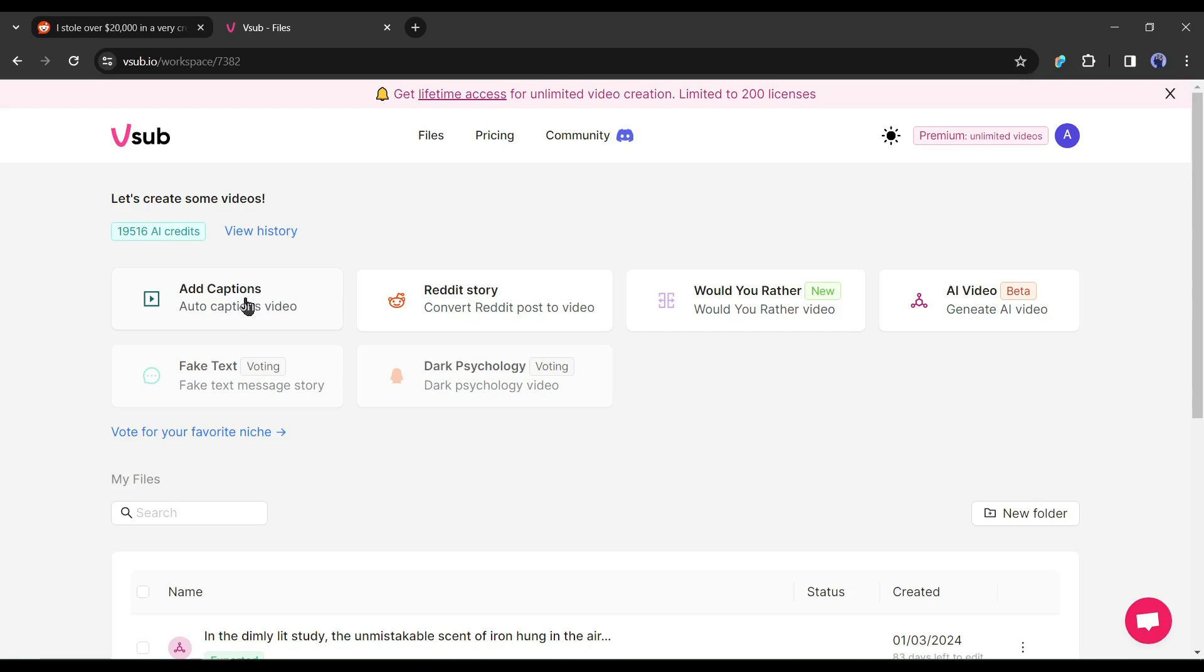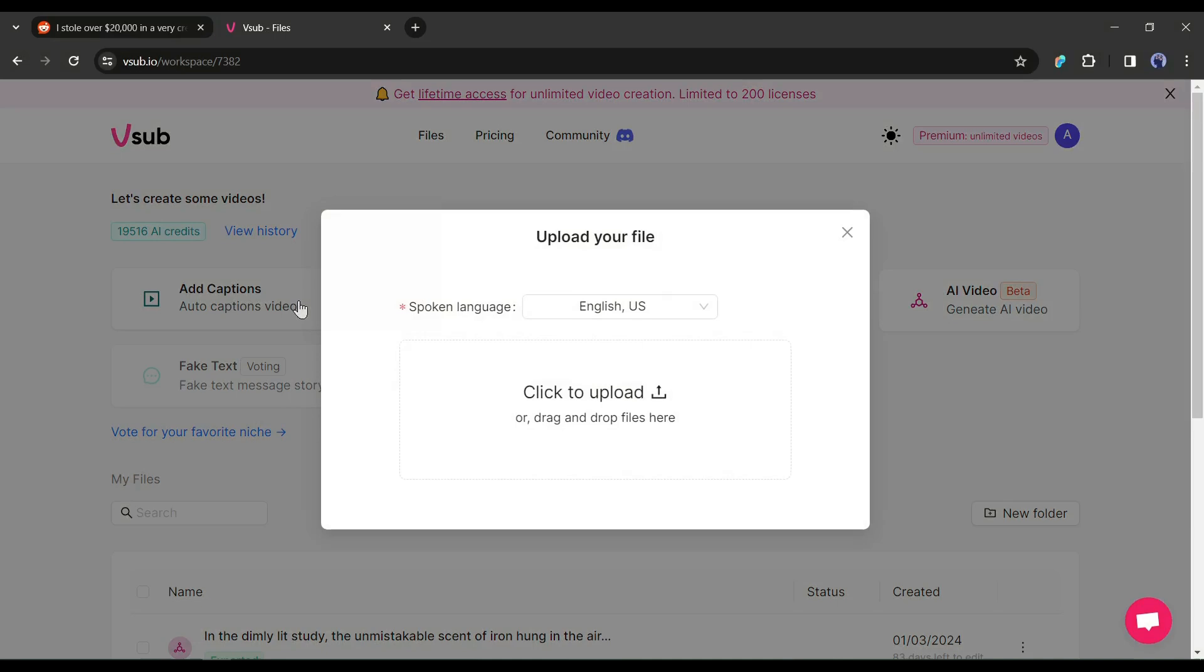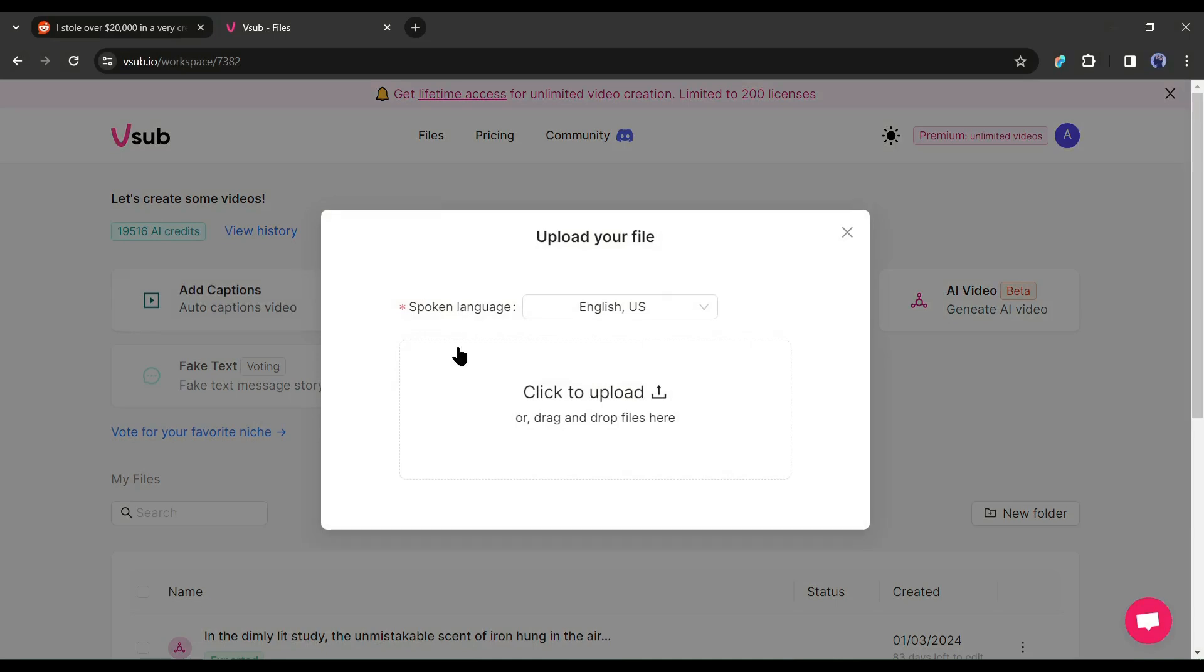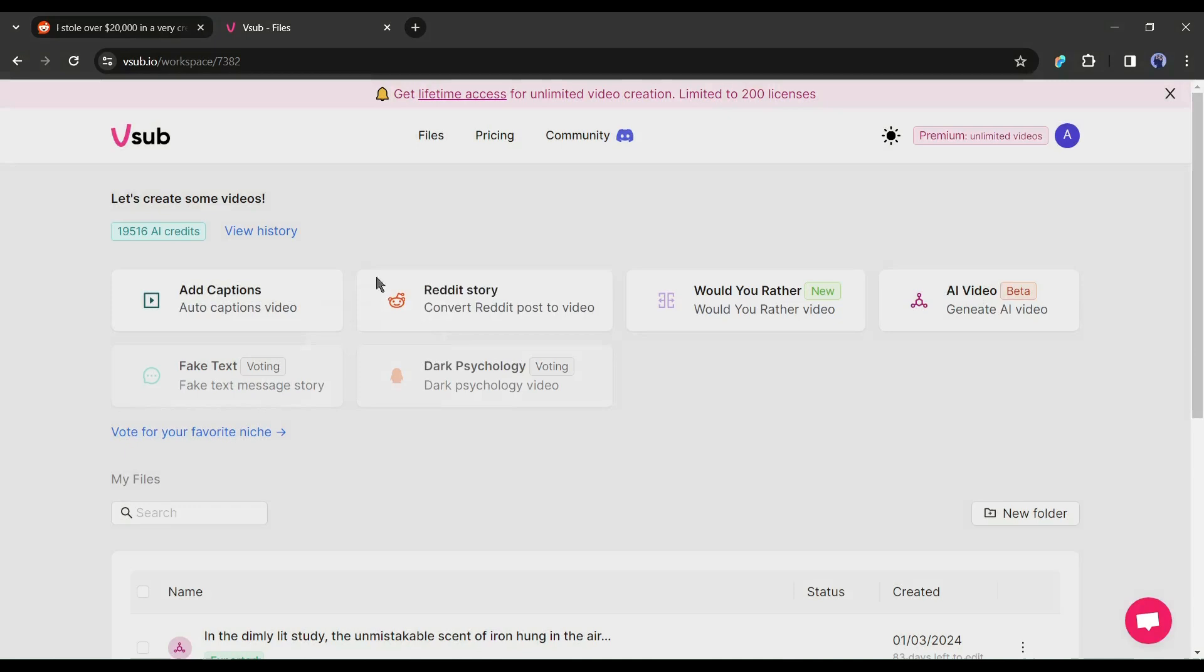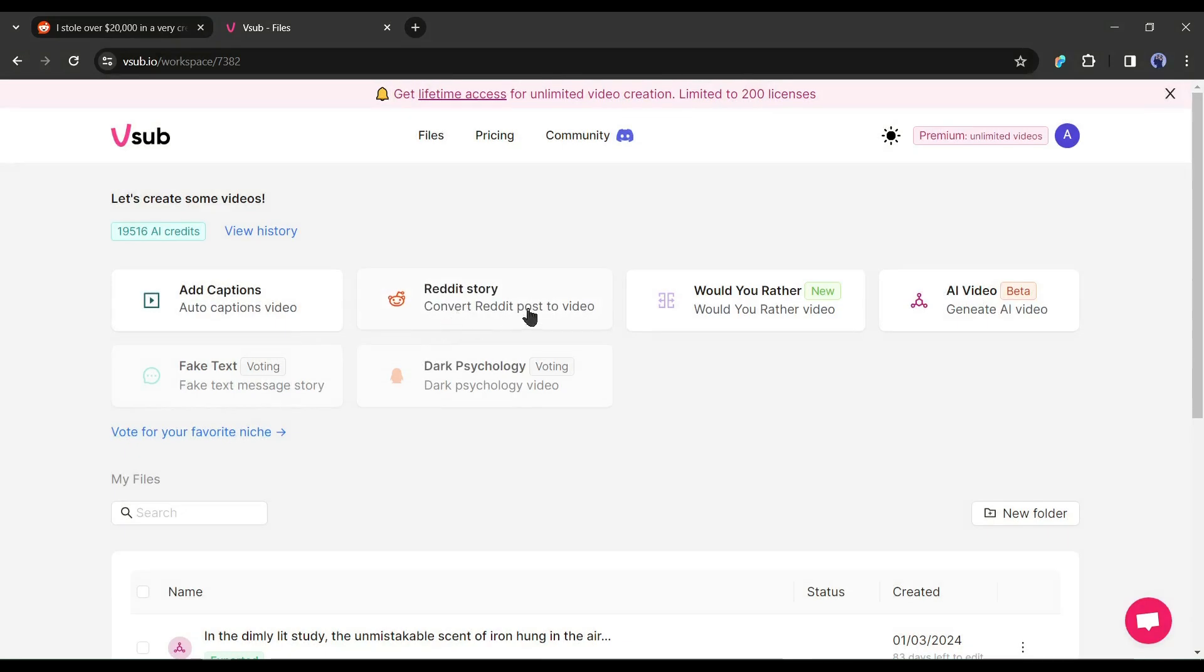First, you can create automatic captions for your video in more than 50 languages. Just select the video language and then upload your video. Vesub will take care of the rest.